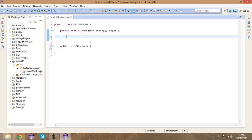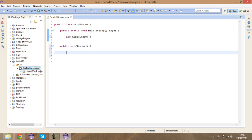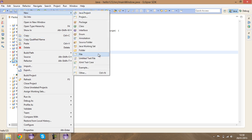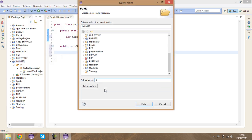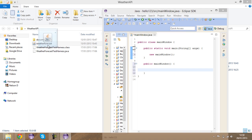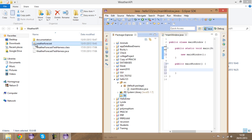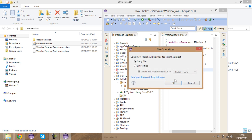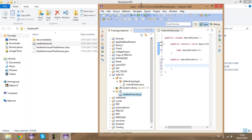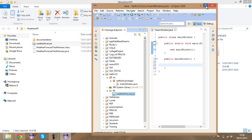Here I'm going to say new MainWindow — this is a call to the constructor. Then right-click on the project folder, go to New, then Folder. I'm going to call it 'lib' for libraries. Then I'm going to get this weather forecast JAR and put it inside my lib folder — I'm just going to say Copy.